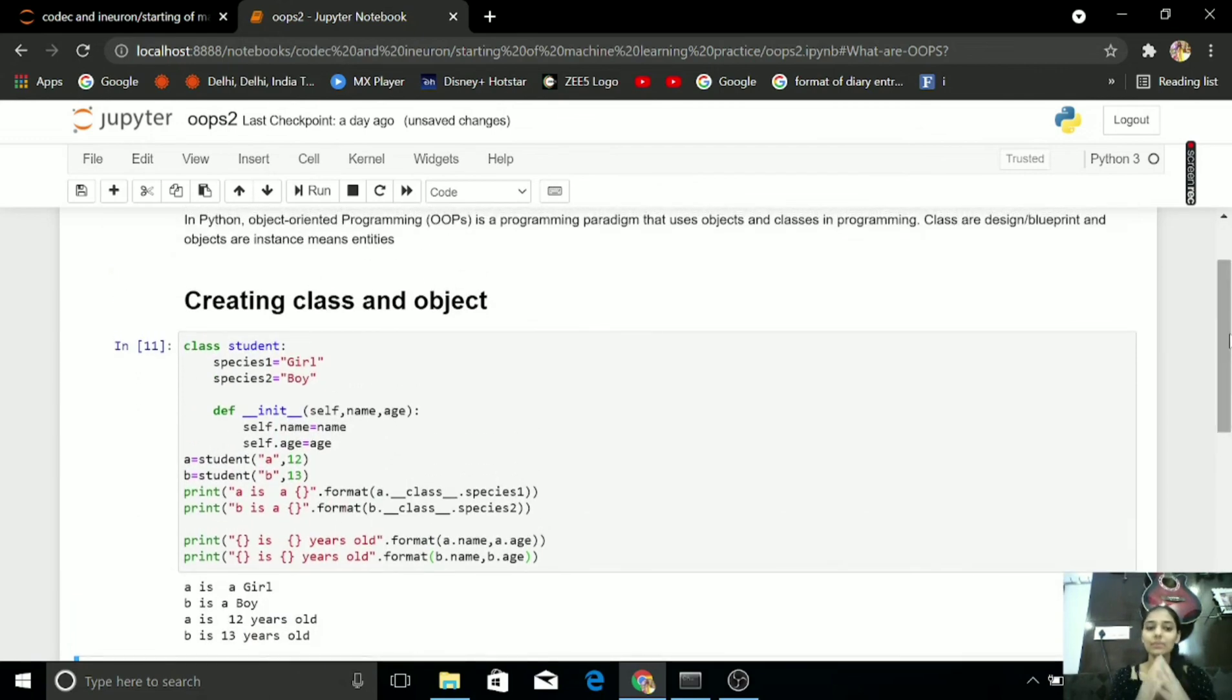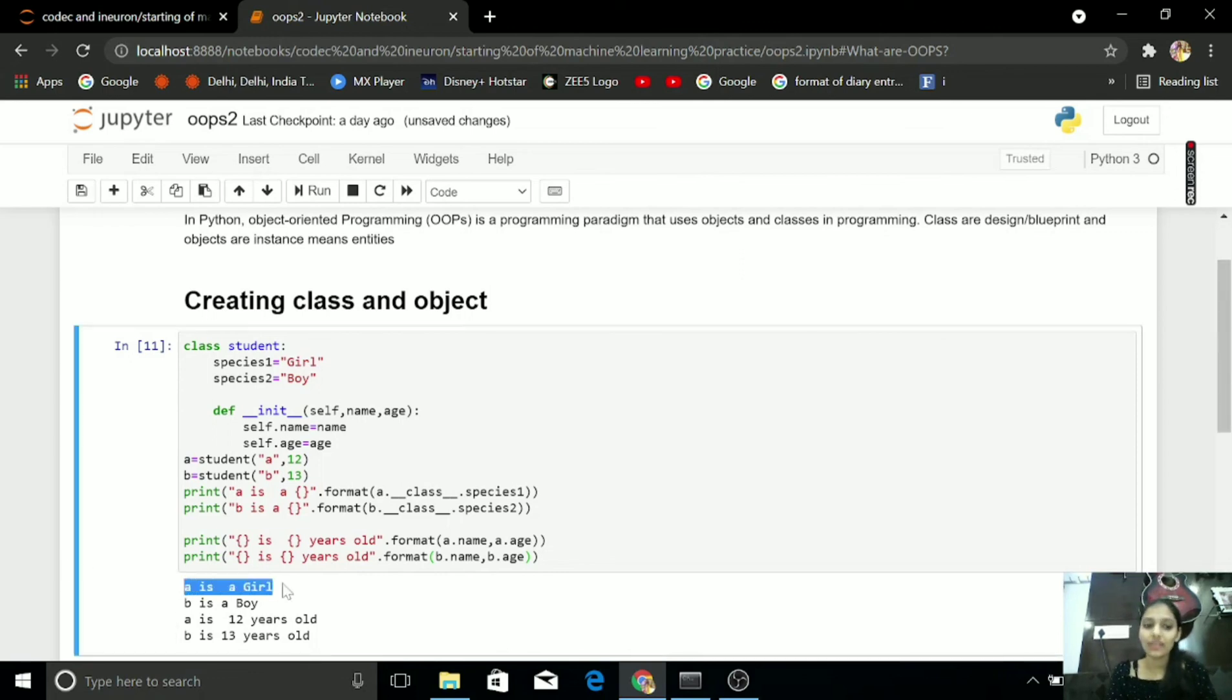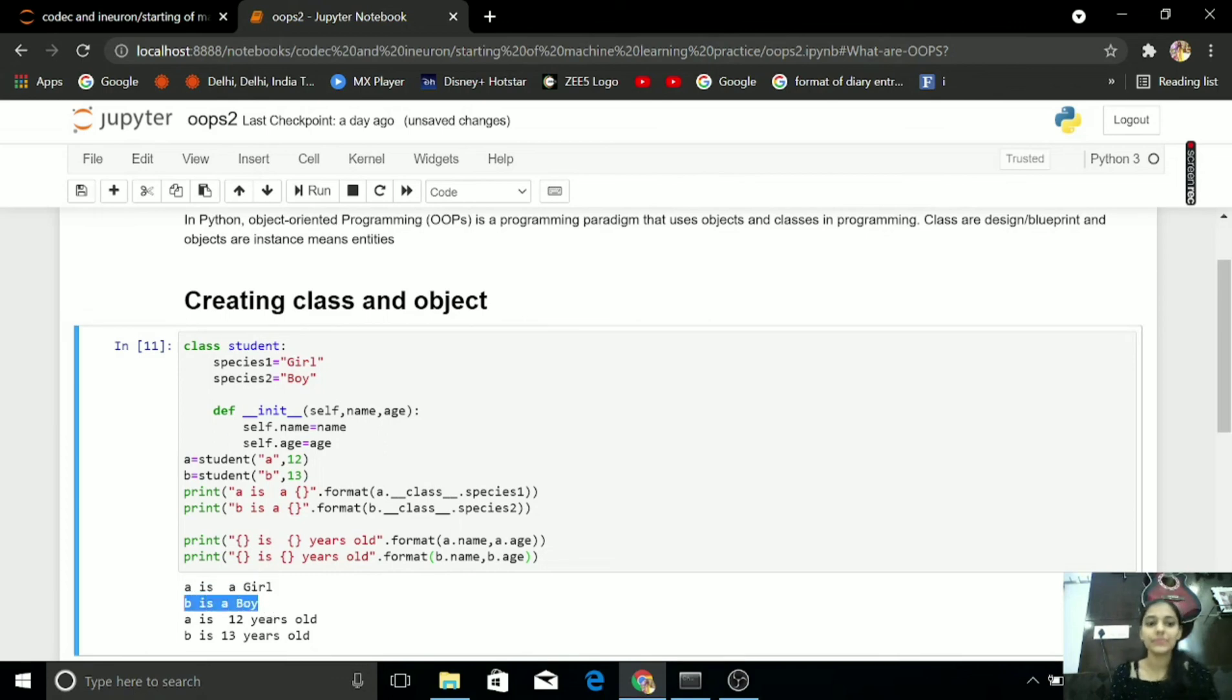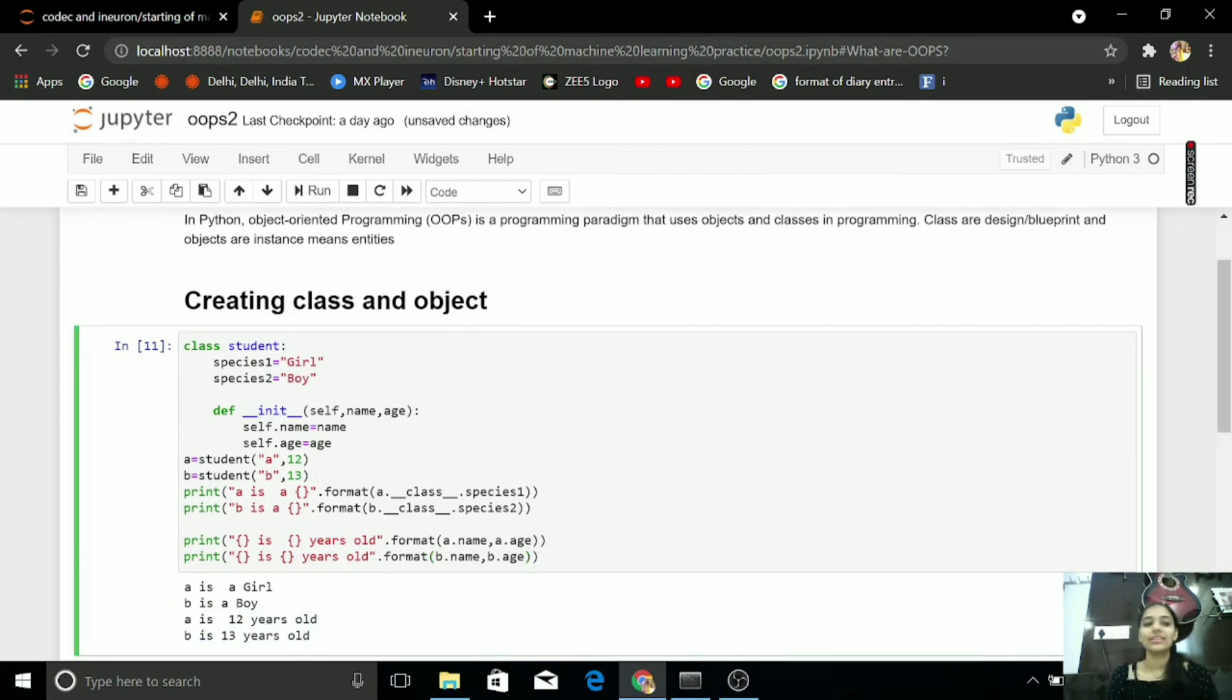By this I am getting that my both A and B are here. A is a girl, B is a boy, A is 12 years old and B is 13 years old. It's all about class and object.